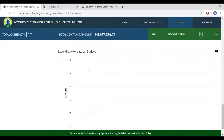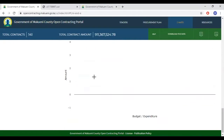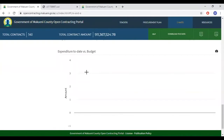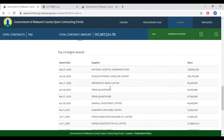Finally, we have the Expenditure to Date versus Budgets tab. At the moment, we do not have data on this, but once populated, the user can track the budget and expenditure in a given fiscal year and for the respective departments as well.